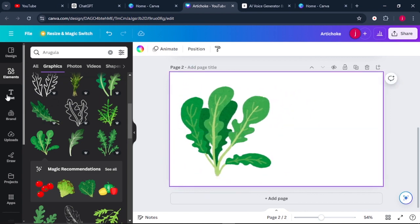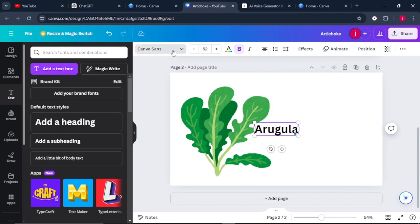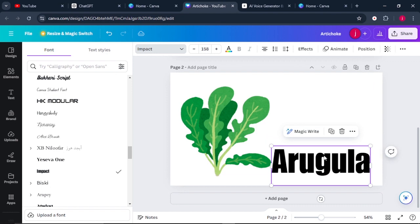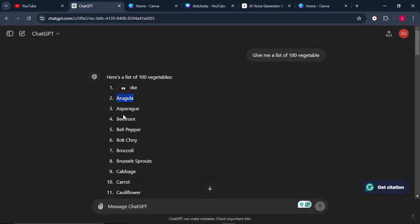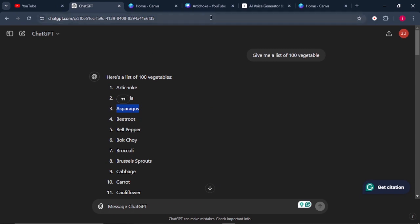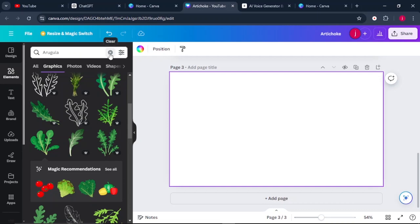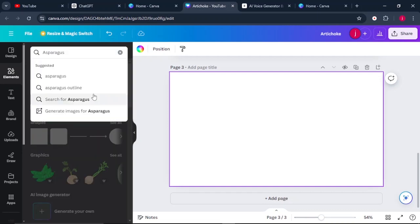Add a name by coming to Text and paste the vegetable name. Change the font style and increase the size. Then click on 'Add Page,' go back to ChatGPT, copy the next vegetable, come back to Canva, and go to Elements again, searching for that vegetable.